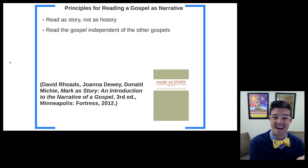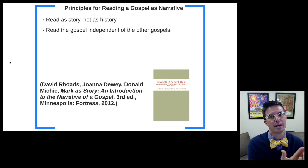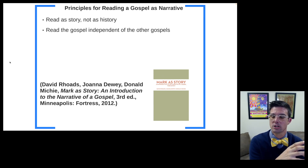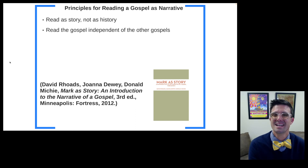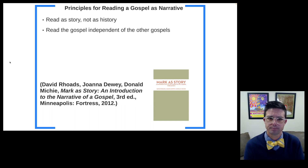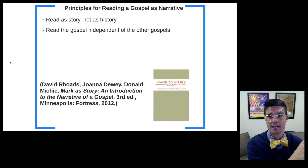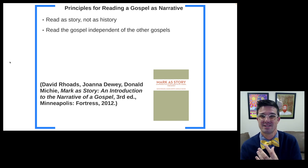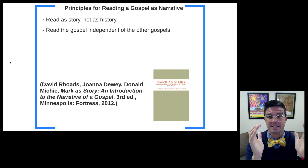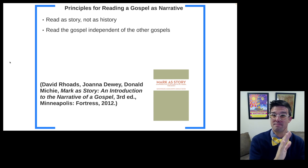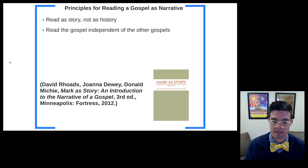The first principle is to read as story, not as history — a focus on the world of the text, not the world behind the text. We're not necessarily thinking about who the characters were historically, but how they function in the story world. The second principle is reading a given gospel independent of the other gospels — how does Mark function as a story in and of itself apart from Luke, or how does Luke function apart from the other gospels? We think about each individual gospel as its own unit, not doing a synoptic comparison, but focusing on each gospel as its own constructed story world.